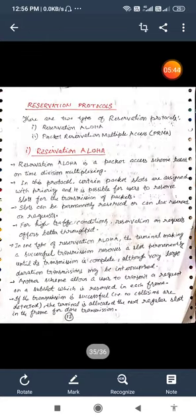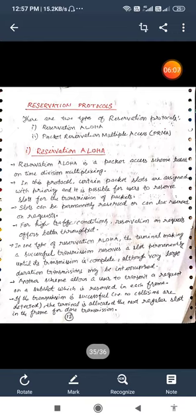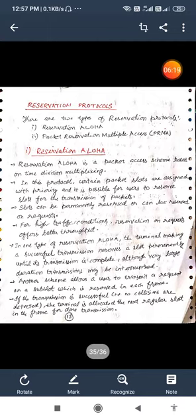Now the reservation protocols. There are two types of reservation protocols used. First one is known as reservation ALOHA and second one is known as the packet reservation multiple access. Reservation ALOHA is a packet access scheme based on the time division multiplexing. In this protocol certain packet slots are assigned with priority and it is possible for users to reserve slots for the transmission of packets. Slots can be permanently reserved or can be reserved on request. For high traffic conditions reservation on request offers better throughput. In one type of reservation ALOHA, the terminal making a successful transmission reserves a slot permanently until its transmission is complete, although very large duration transmissions may be interrupted.